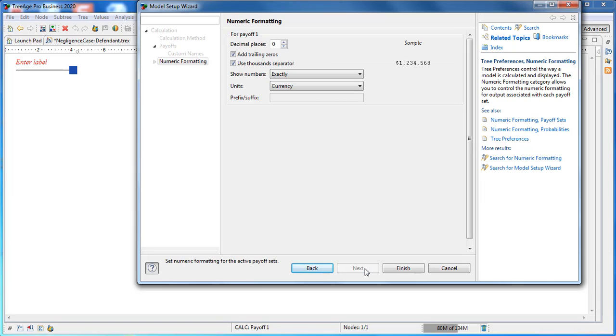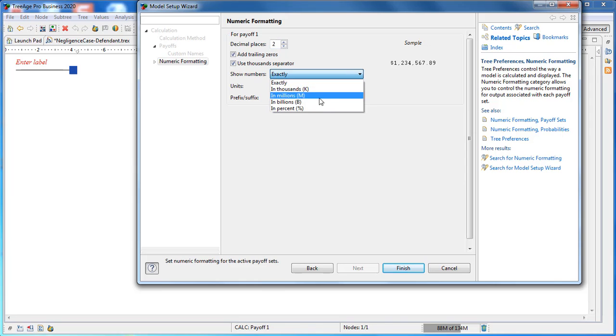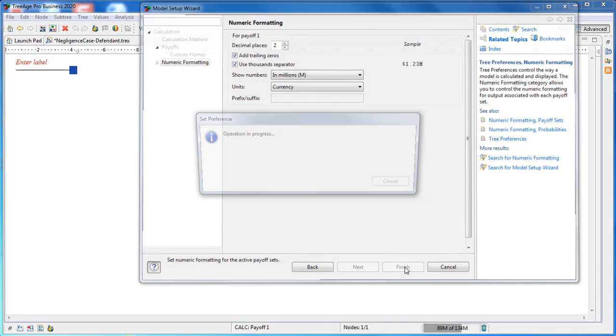Under numeric formatting, use the default to show the damages as currency, but change decimal places to 2 to show the values in millions. Click Finish to set the numeric formatting.